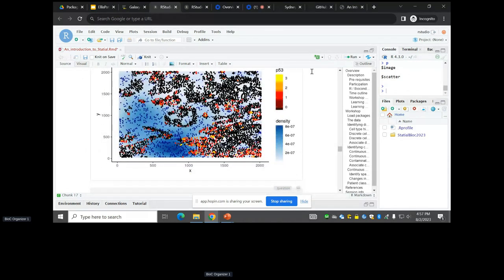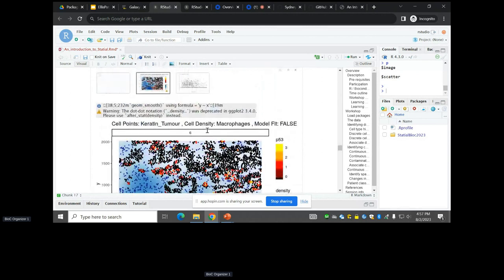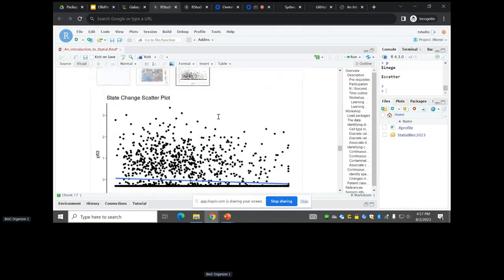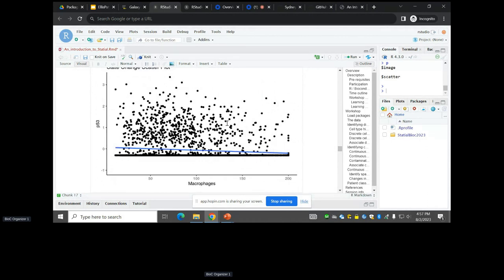Looking at our plot: the blue dots are macrophages — our immune population — and their density is shaded in blue. The tumor cells show more red when they're closer to the blue. In our scatter plot it looks messy, which is okay. We've looked at zero-inflated models, weird cut-offs — they all end up telling you the same thing when you've got a p-value of 10 to the minus 12.